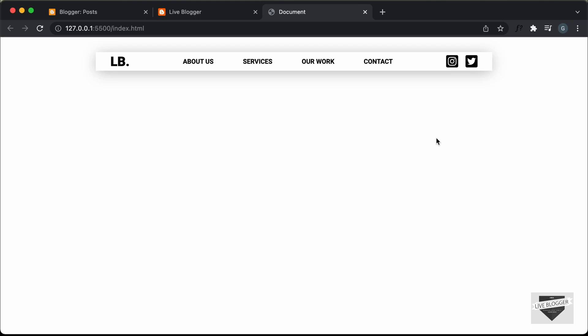Hi everybody, welcome to Live Blogger. In this video, I'll show you how to add this responsive navigation bar to your blogger website. Now, if you want to learn how to design this from scratch using HTML, CSS and JavaScript, you can watch my previous videos. I have shown you how to design all of this from scratch.